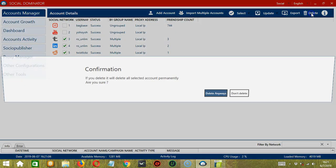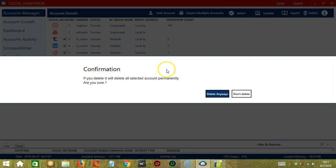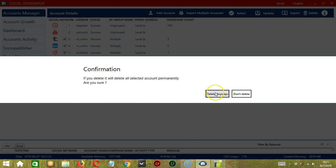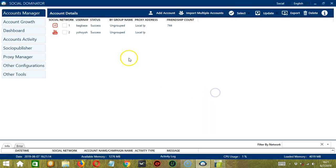Next, we have Delete. So if you have several accounts to delete, then you can select them together. And when you're ready, click Delete anyways. And they're gone.